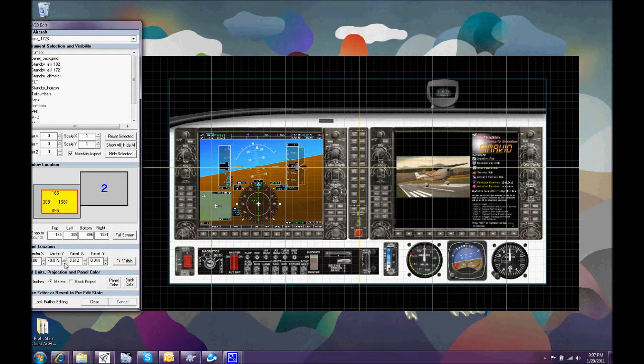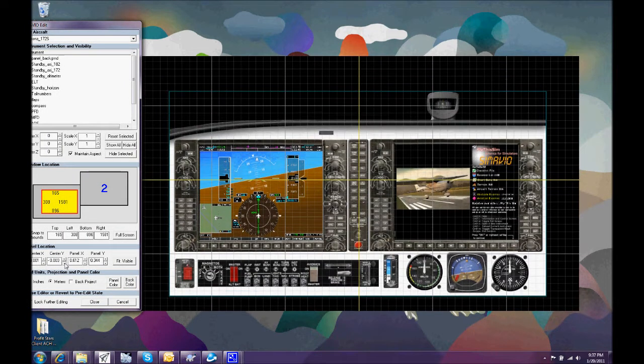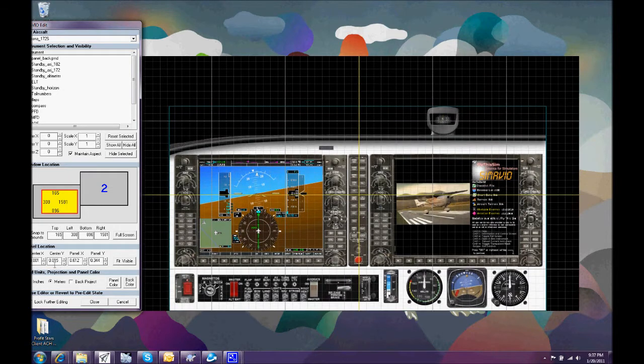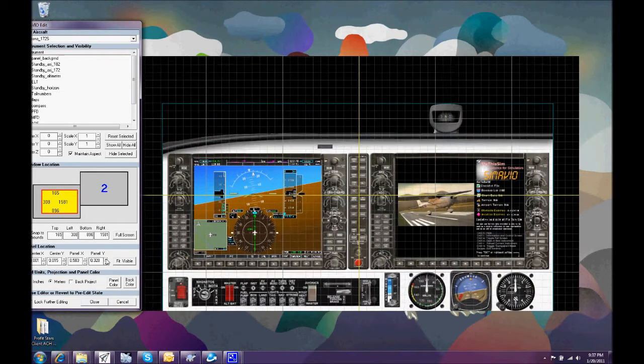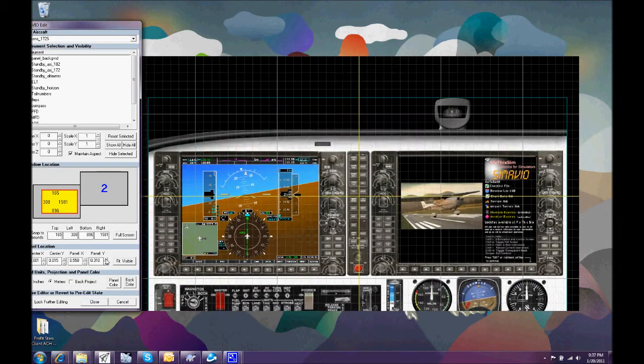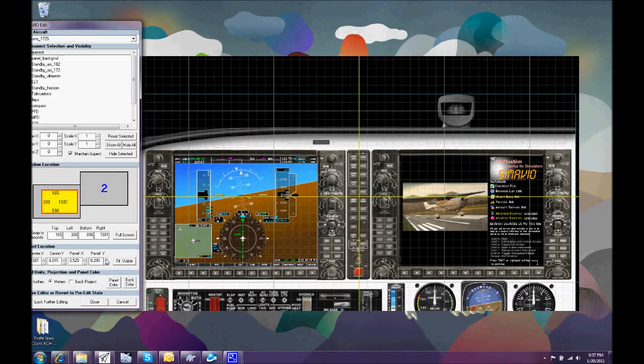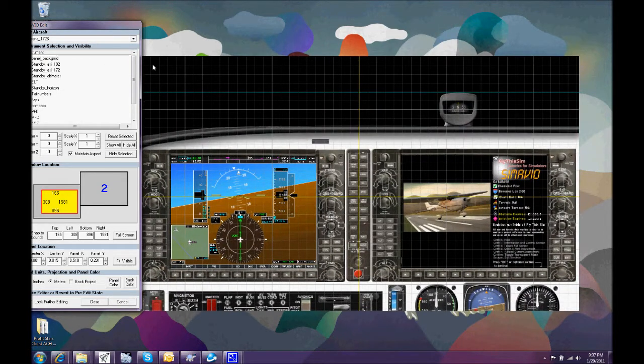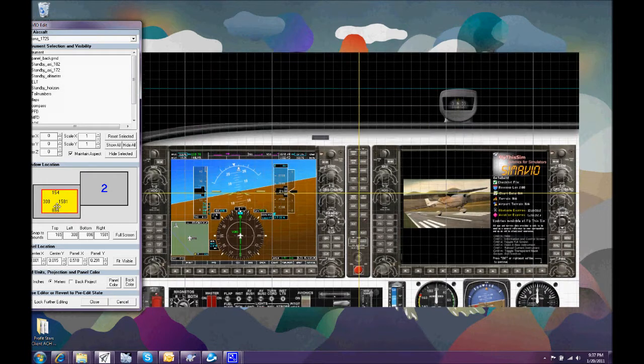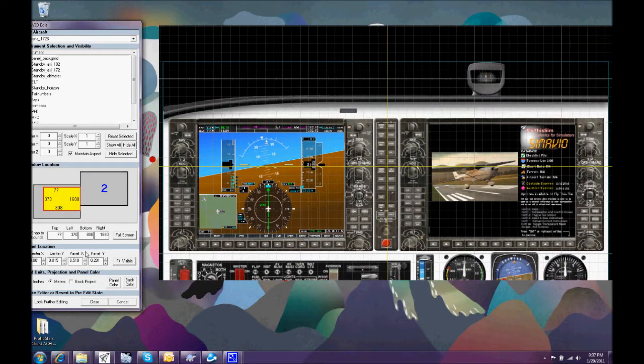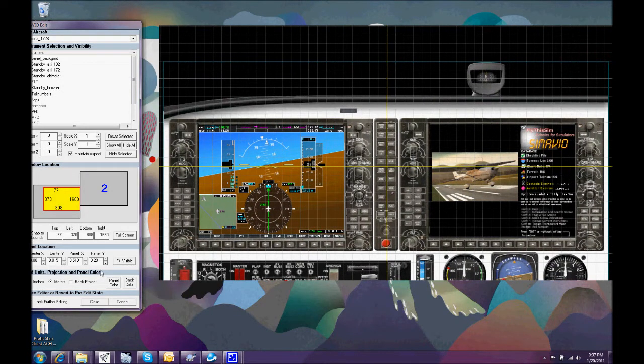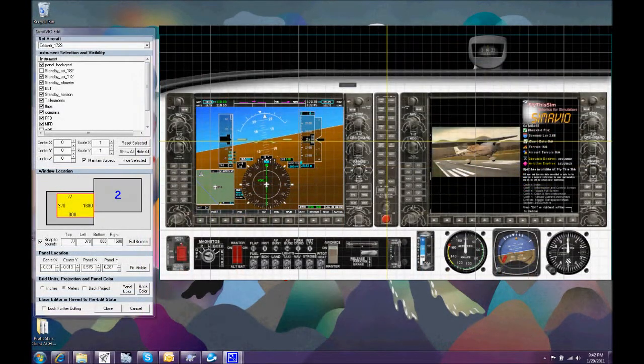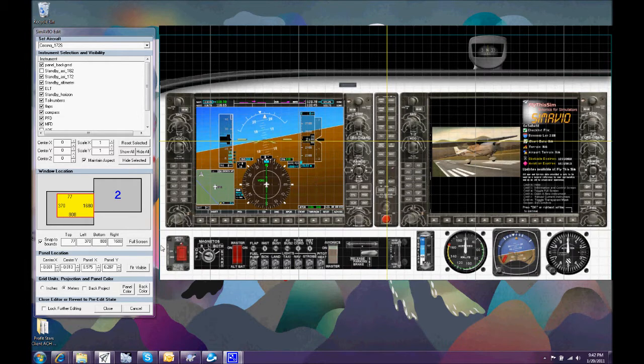And typically we would like the bottom of the instrument panel to be at the bottom of the screen. So we can also change the position in X and Y. And if we make the panel fit, then we can display it and show you the effect of that.